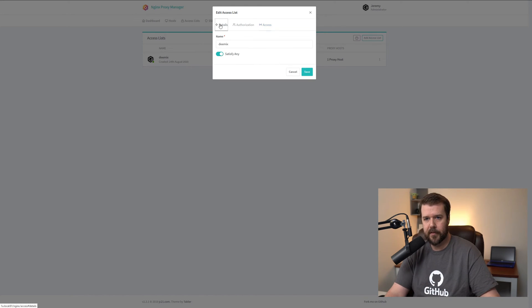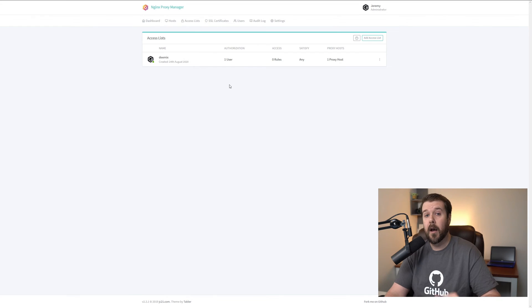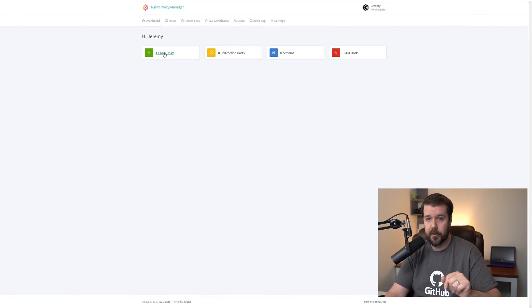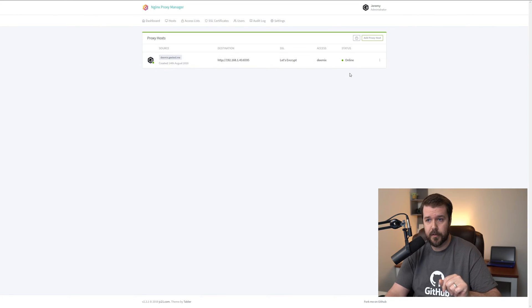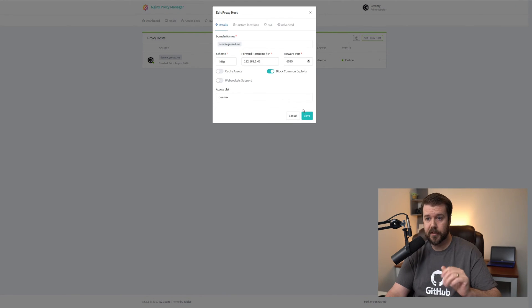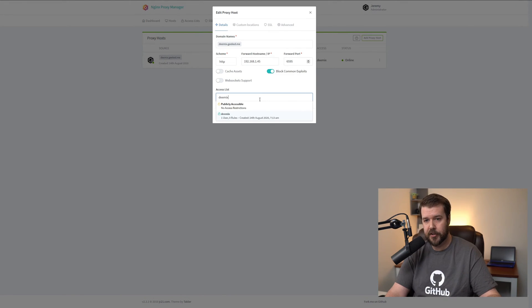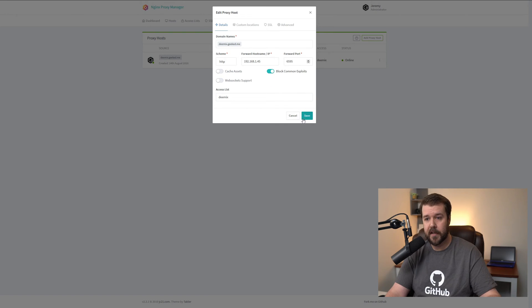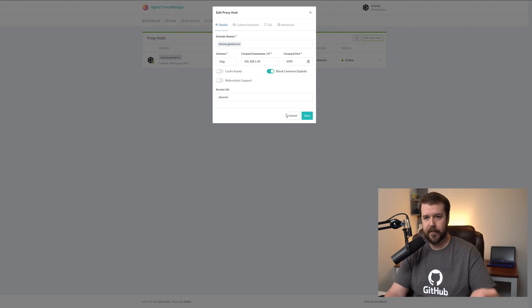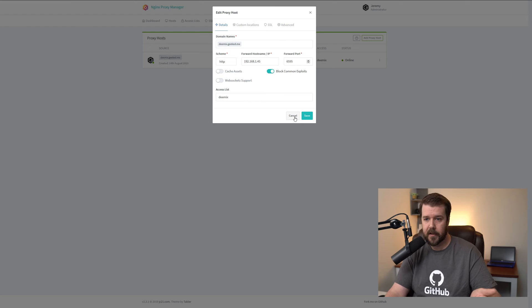And if you do choose to use this method, you have to go back to details and uncheck satisfy any. And then another important thing to note is you have to go back to the dashboard underneath your proxy host and you do have to click save again. So just go in here and click save. Make sure you have the right access list checked and then click save. Because if you try to do this by only saving it through the access list and it doesn't work, that's why. Because for some reason you have to go back into the proxy host and save it again.